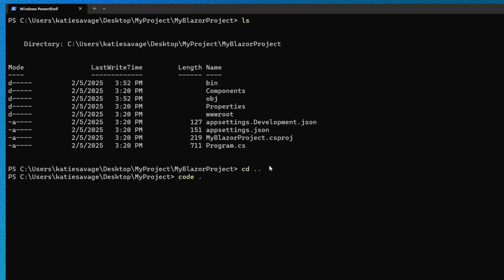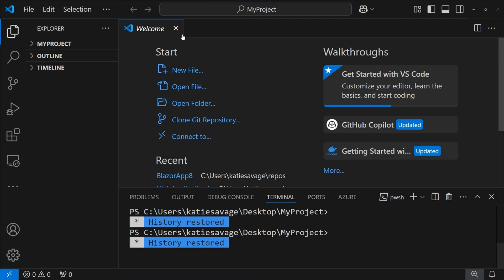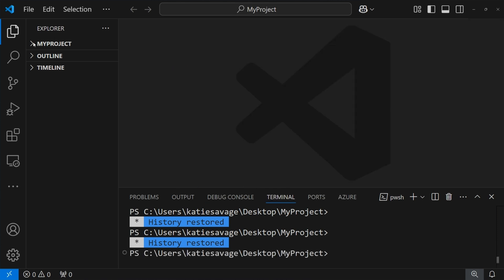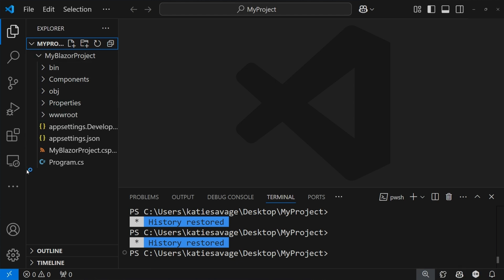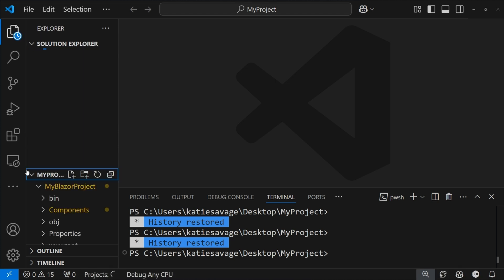I'm going to open up this project in VS Code. As it's loading up, I'm going to take a look at the file explorer. You may be used to this view in VS Code where you can see your project and all the files within it. But the C# DevKit also has a solution explorer view that might take a second or two to pop up.